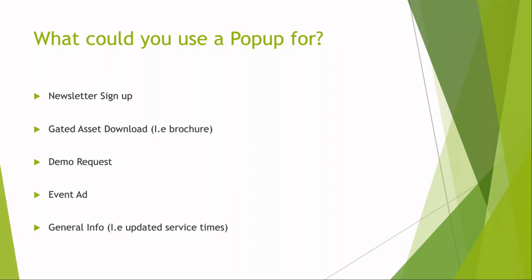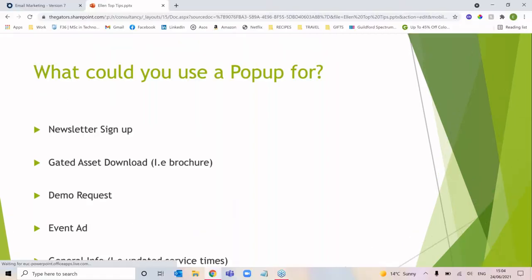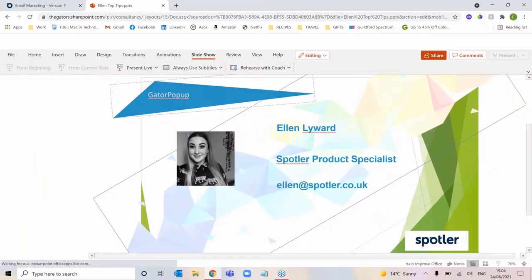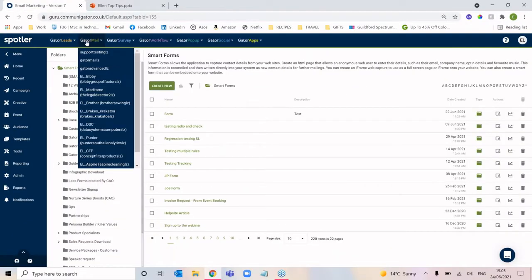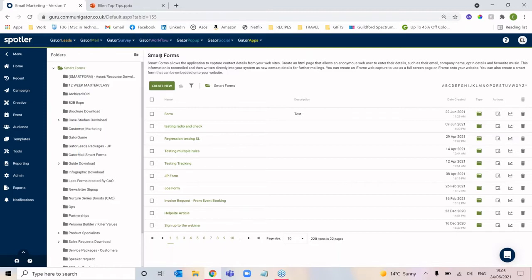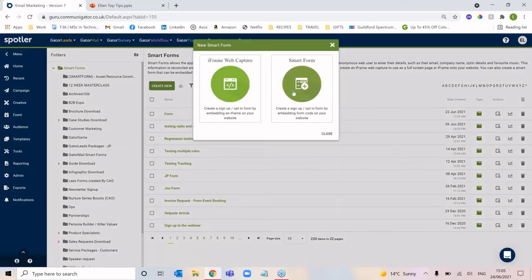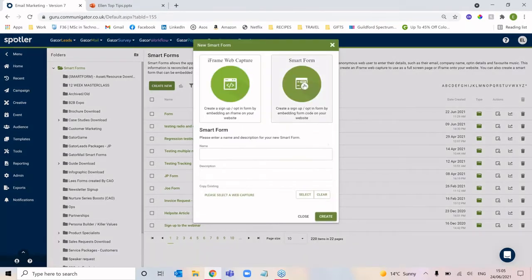So let's go ahead and actually get one built together. In your GatorMail environment, we're going to first build a quick form to include in our pop-up. The form type will be a smart form.